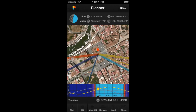As you see, there are a few lines coming out of the observer's pin. They represent the directions of the sunrise, sunset, moonrise, and moonset for the selected date. You also see the lines of the current sun and moon directions for the time displayed on the time bar.